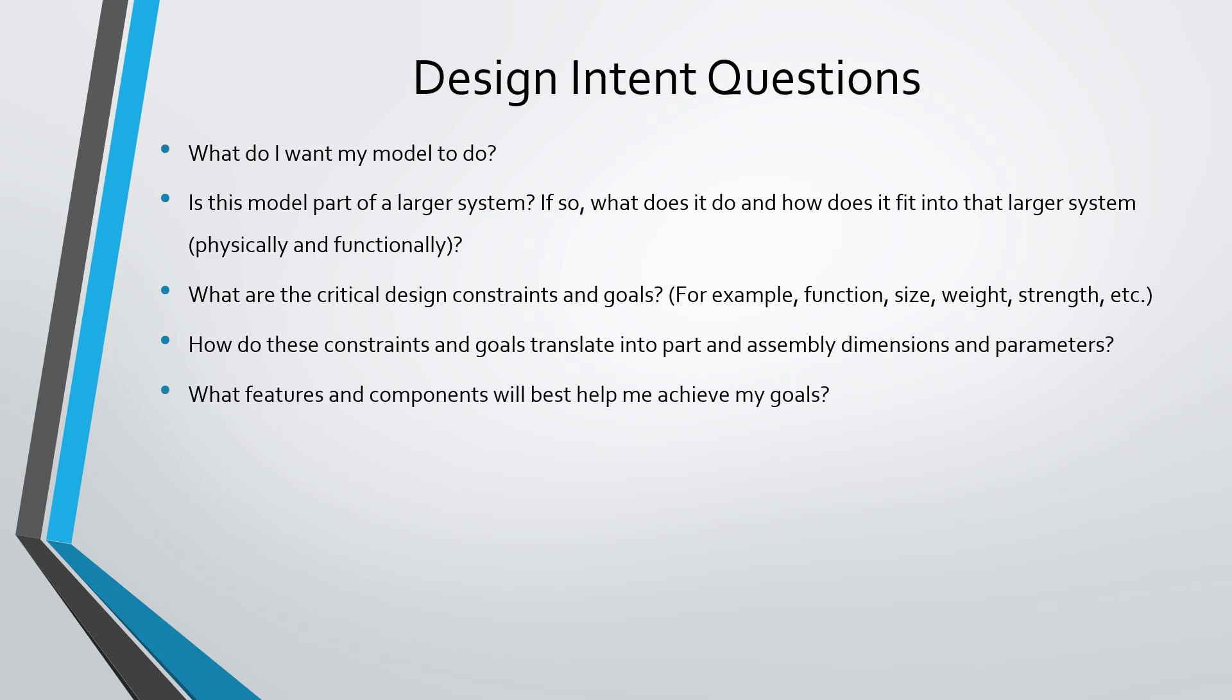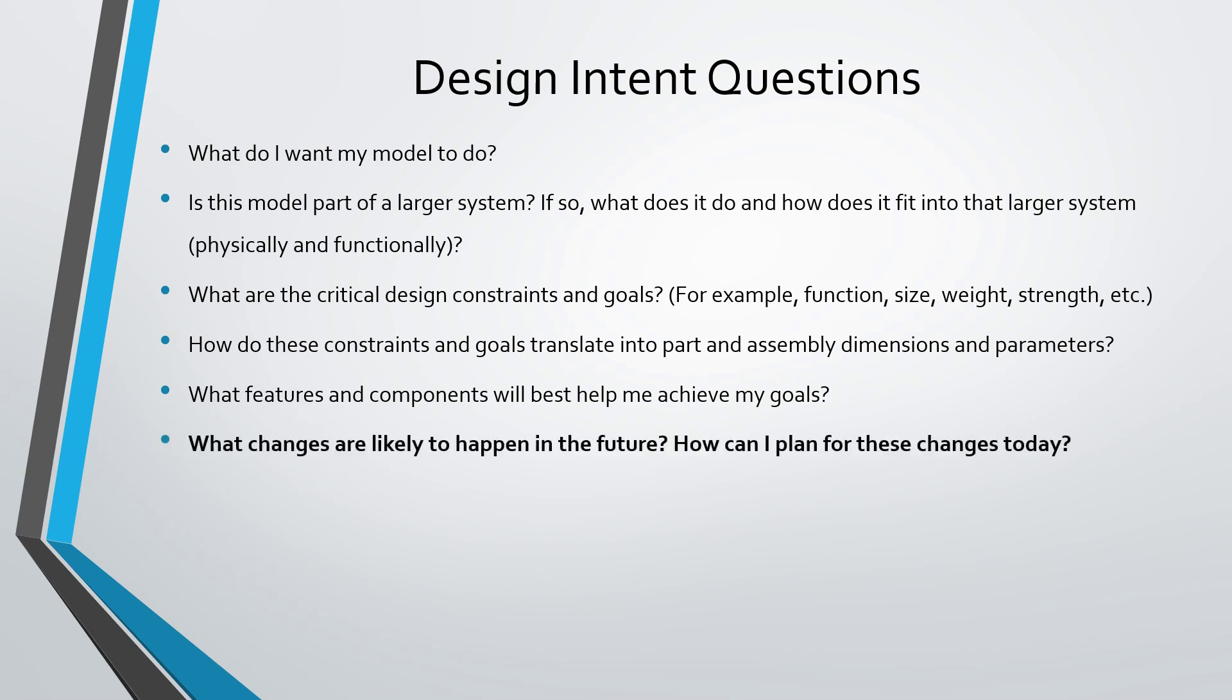Then figure out what features will help you achieve those goals, and what components, parts, and sub-assemblies in your product will help you achieve those goals. Probably the most important question to identify your design intent: what changes are likely to happen in the future, and how can you plan for these changes today?